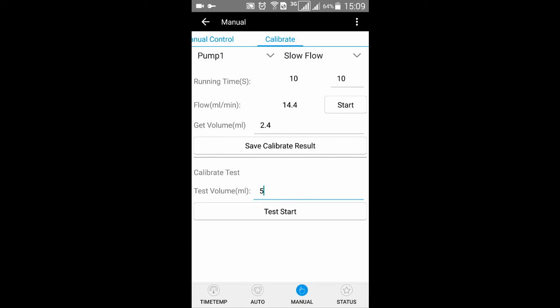You can use the Calibrate test to see whether the calibration is right.